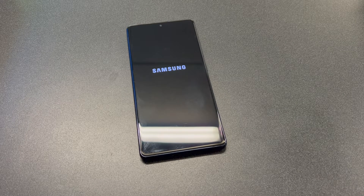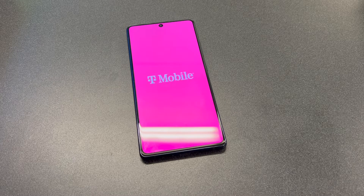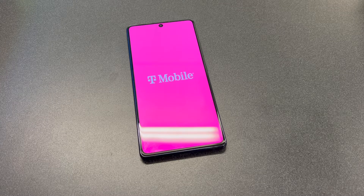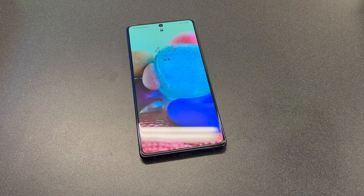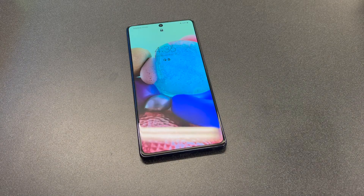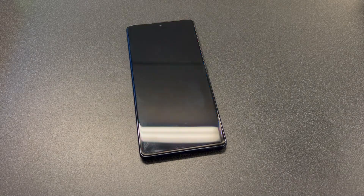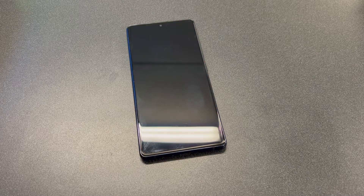Hello guys, welcome back to my channel. In today's video I'm going to be showing you the steps on how to factory reset or hard reset your Samsung Galaxy A71 5G. This particular device is with T-Mobile, but this tutorial should work on any similar devices from any other service providers.